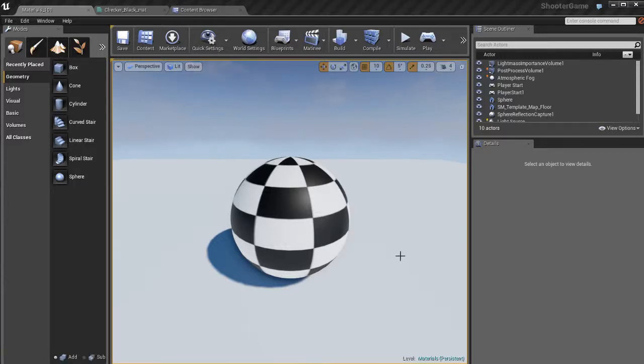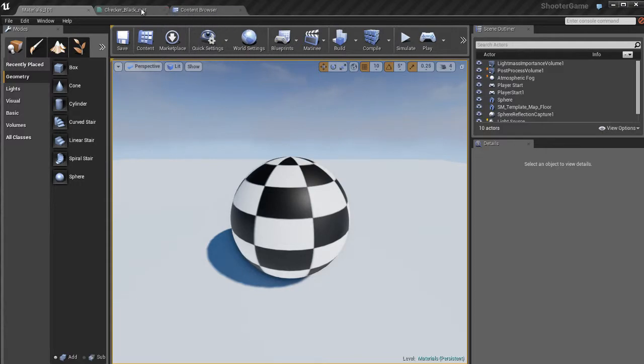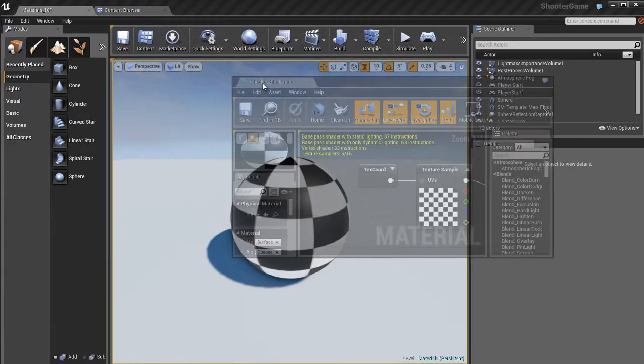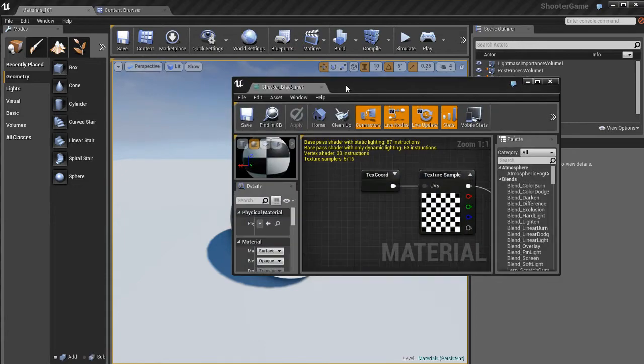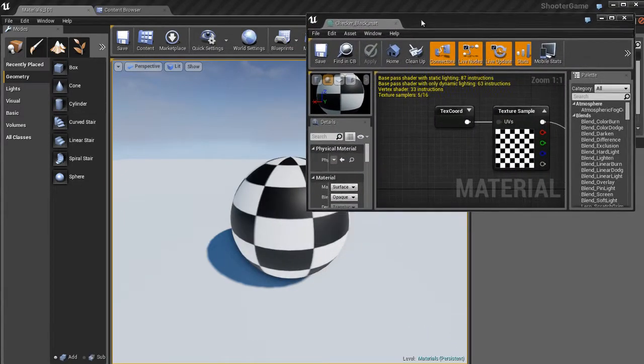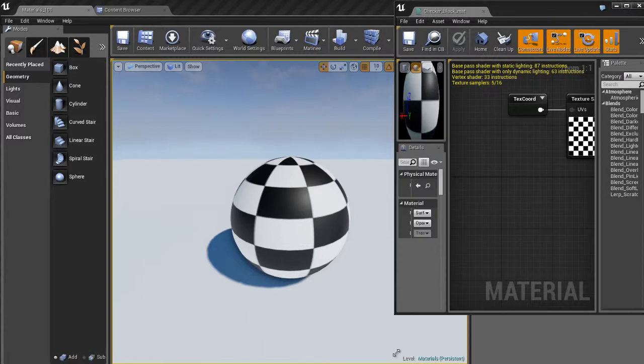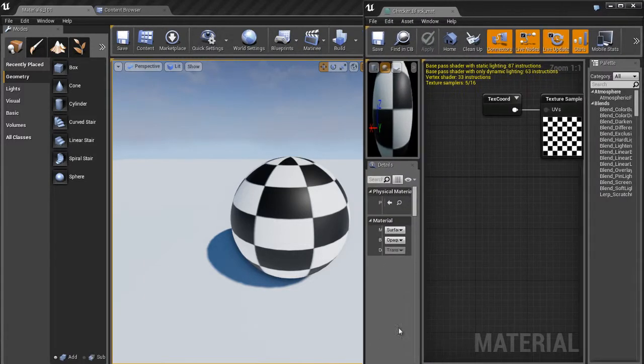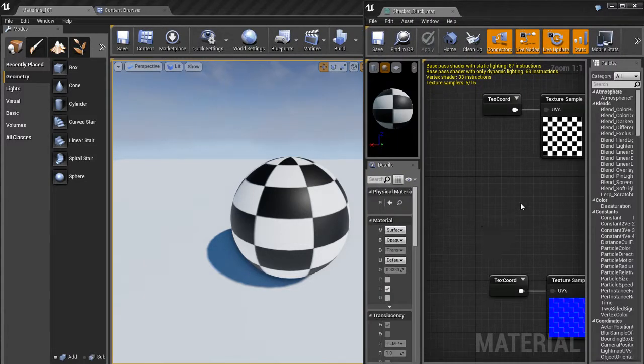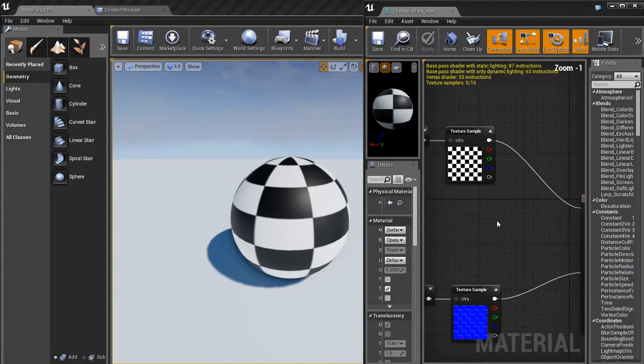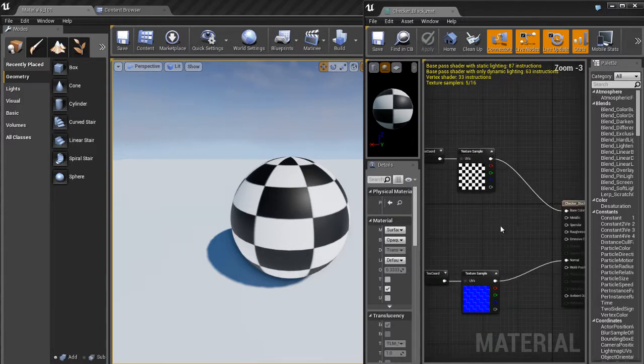In this video, we're going to go over material parameterization and using material instances. That sounds pretty fancy, but it's basically a cool technique we can use to create copies of materials that we can then edit in real time and see the changes update in the viewport instantly instead of having to wait for the updates to occur very slowly the way that we've been seeing it up to this point.